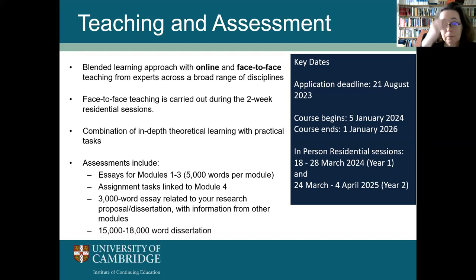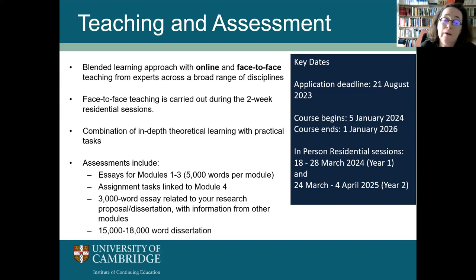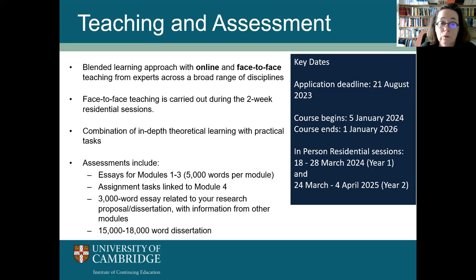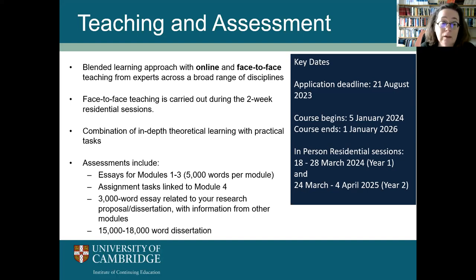In terms of assessment on the course, we have various different modes. First, we ask students to write essays to assess their learning on modules one to three. Then we have assignment tasks linked to module four and a 3,000-word essay related to your research proposal or dissertation. The biggest part is the research project that you'll undertake and write up as a dissertation at the end of the course.